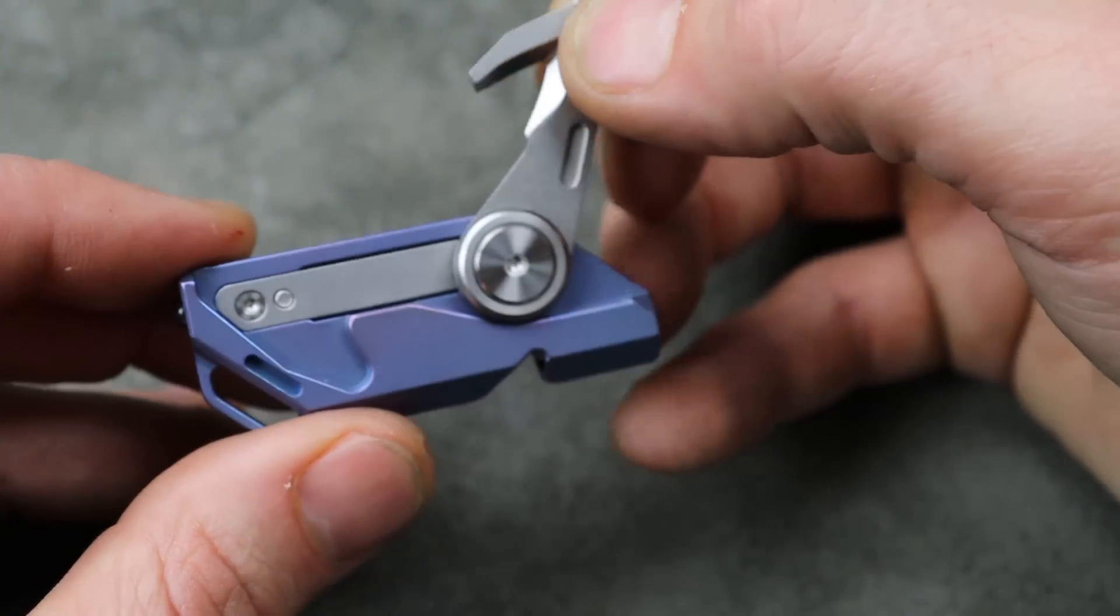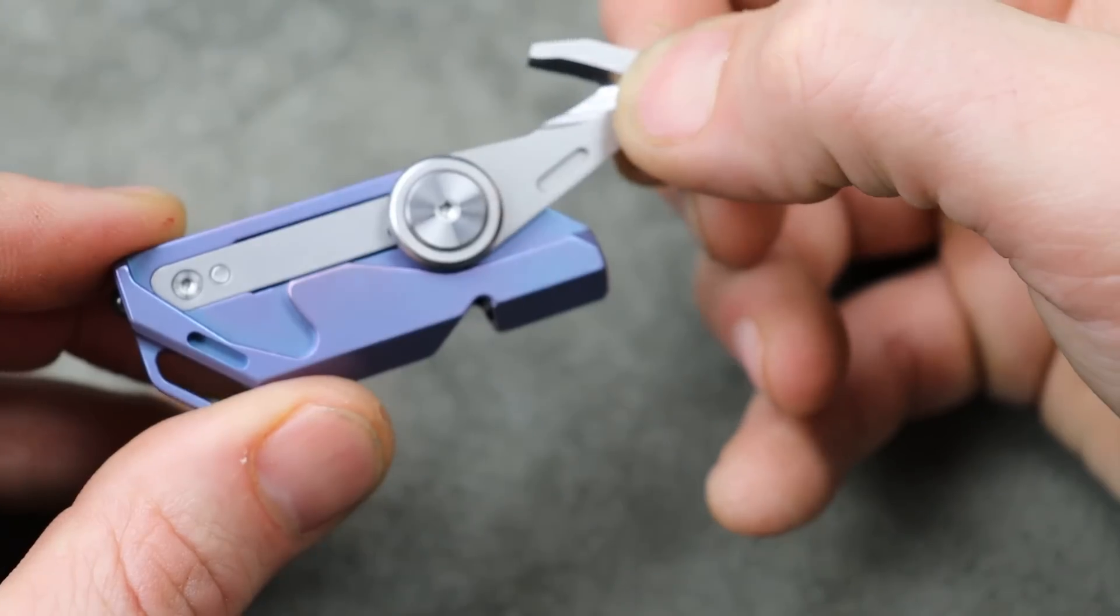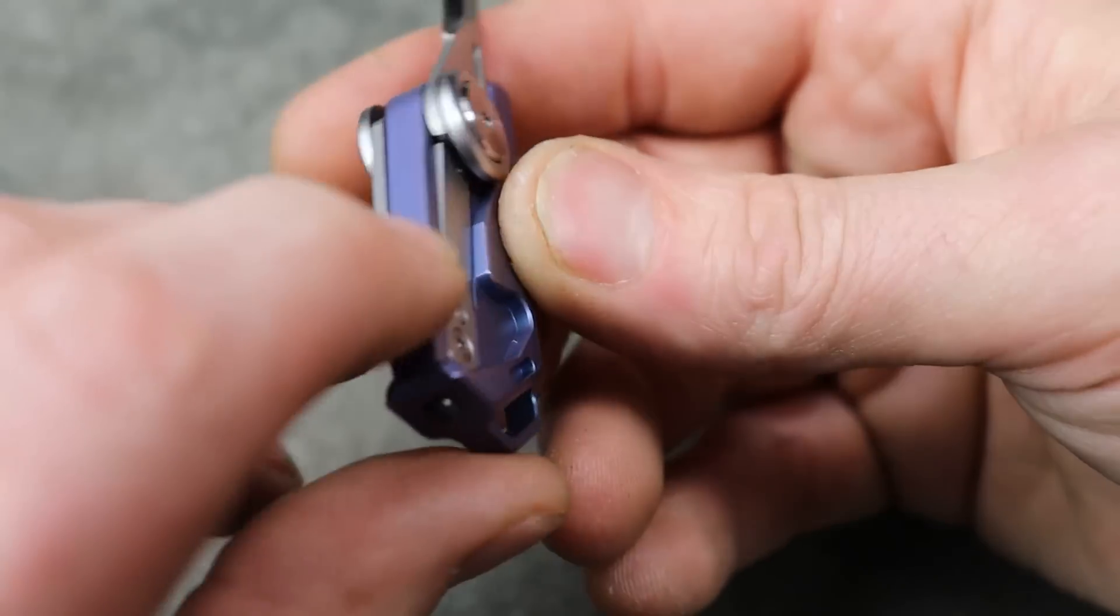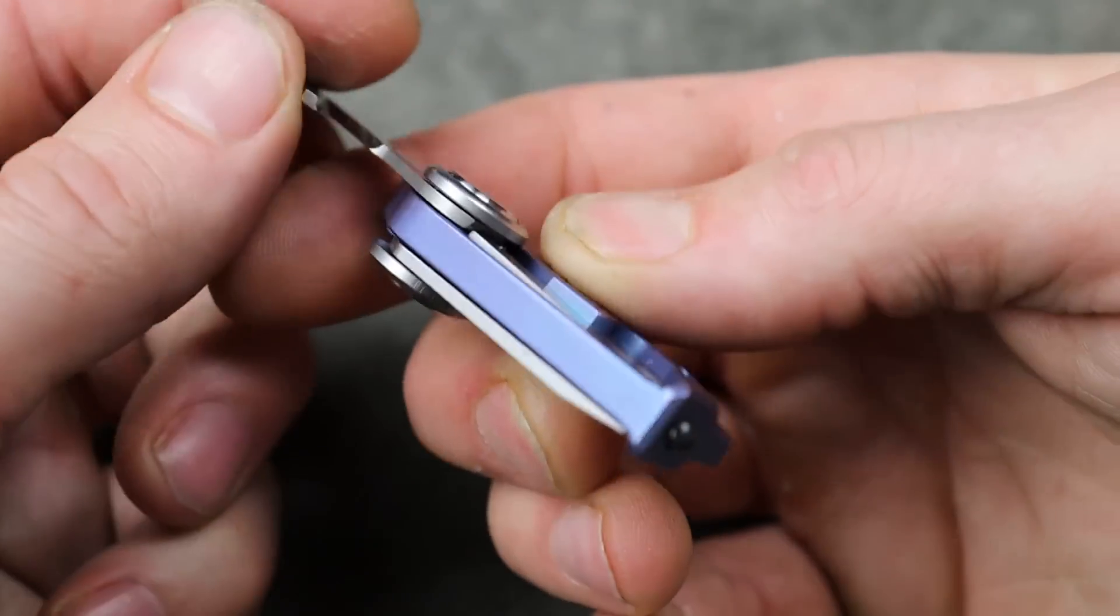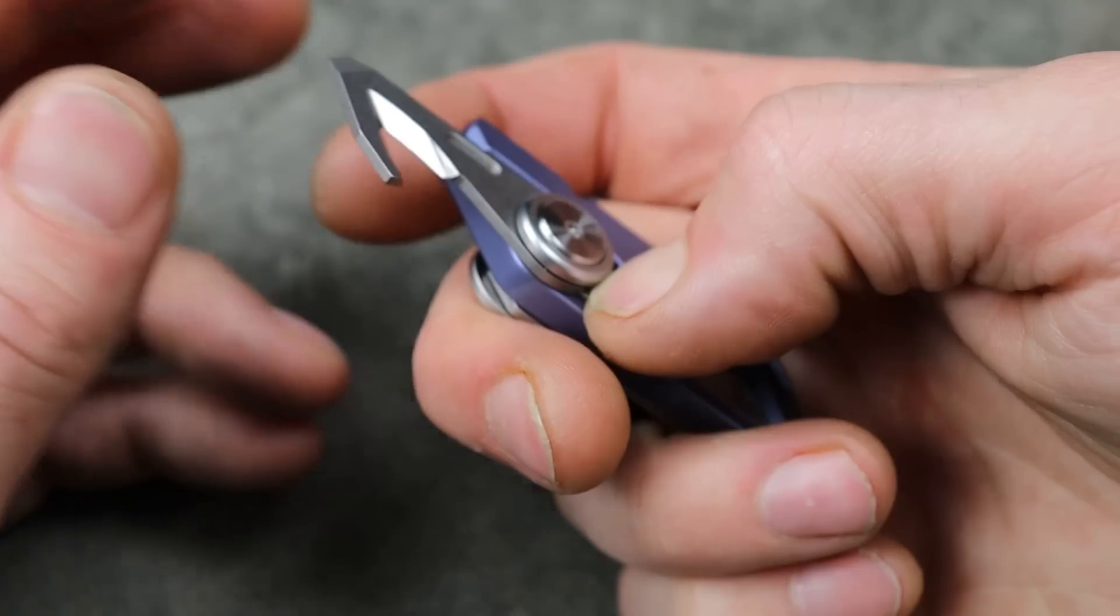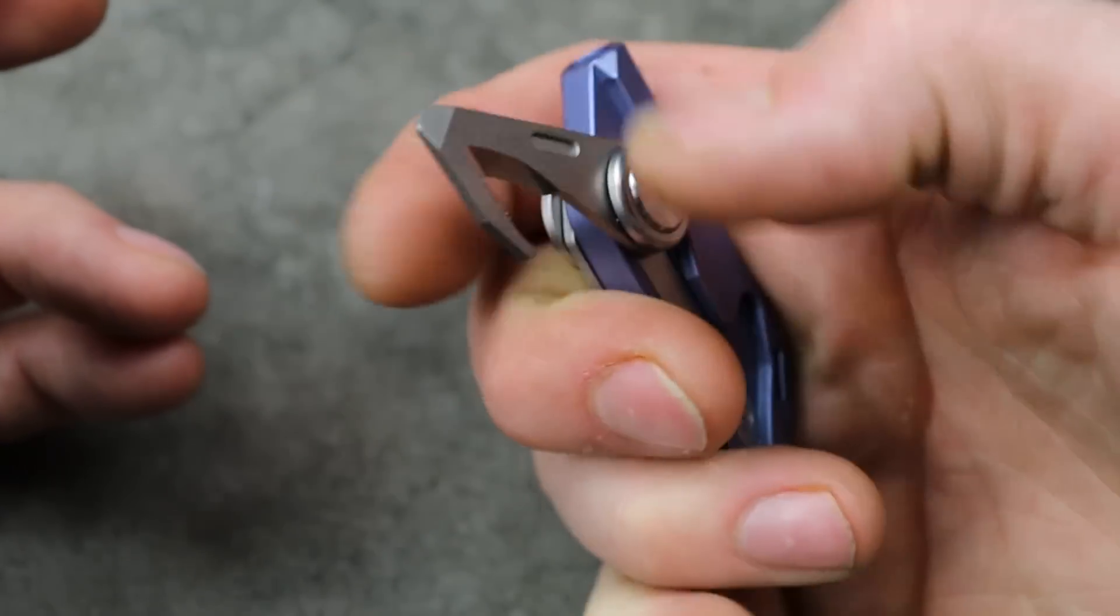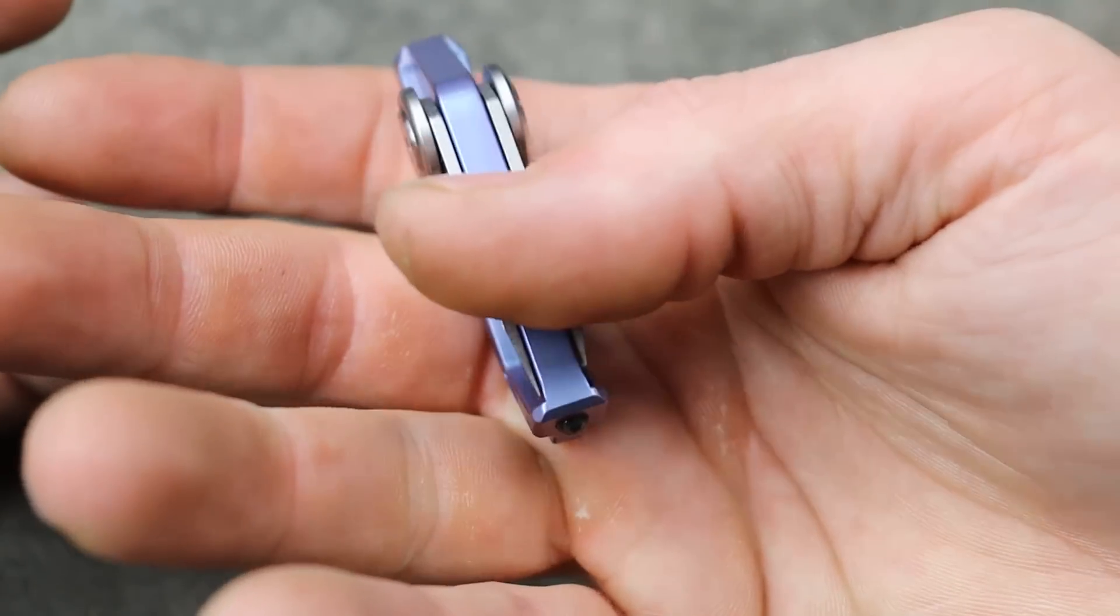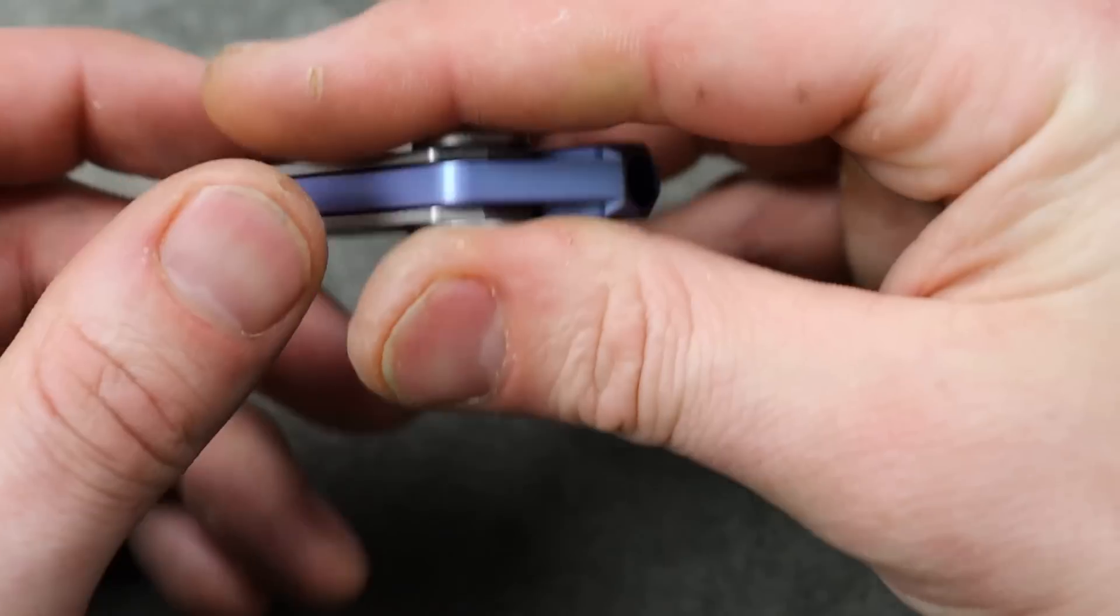Very smooth. Wow, that's very... okay, and then it locks. So we have a liner lock. So we have a liner locking belt cutter.